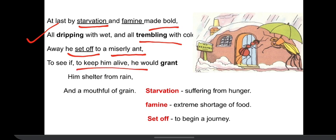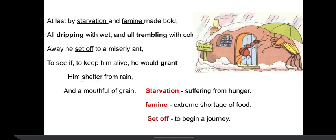He went to see if the miserly ant would grant him — grant means to give — shelter from rain, and a mouthful of grain. Grain here refers to food. So he needed food and he needed a home to stay safe from the heavy snowfall and rainfall. I hope this one is very clear.